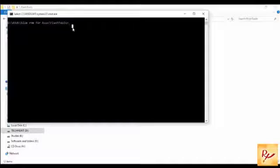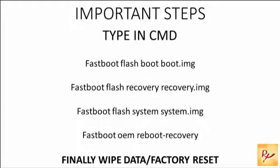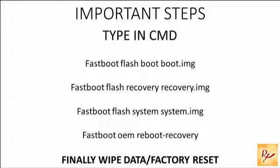Once you're connected, now you have to start to type these lines in CMD mode. First you have to type fastboot space flash space boot space boot.img, now click on enter. This may take some time, one or two seconds. Again you have to type fastboot space flash space recovery space recovery.img, click on enter.